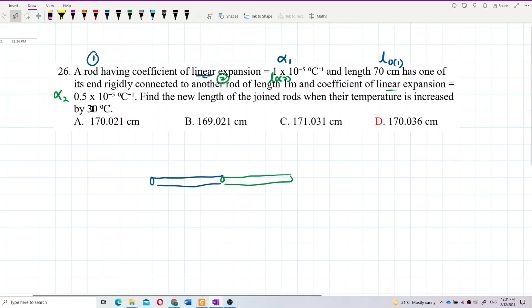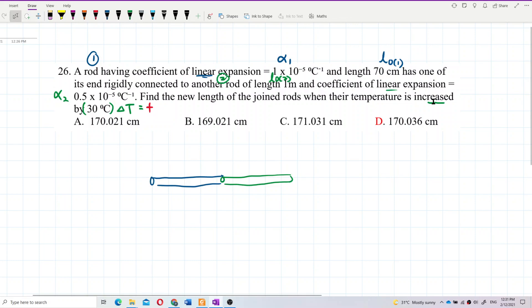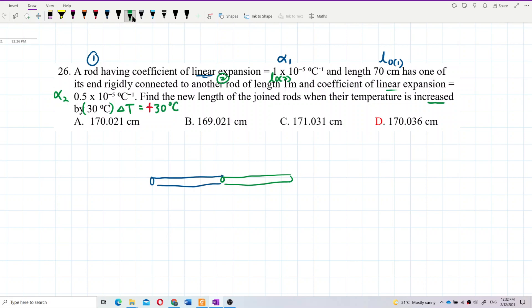The temperature increases by 30 degrees Celsius, so delta T is a positive value. If the temperature decreases, you put delta T as negative, but since the temperature increases, delta T must be positive. This change of temperature can be in Kelvin or degrees Celsius — either unit is fine.